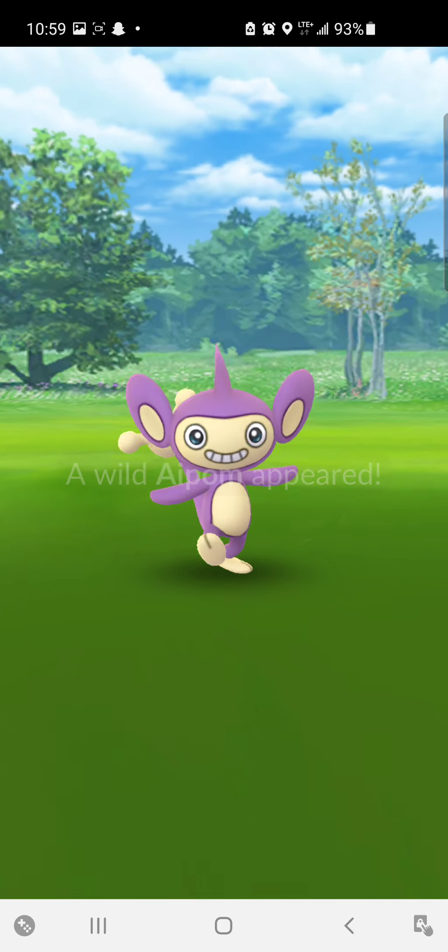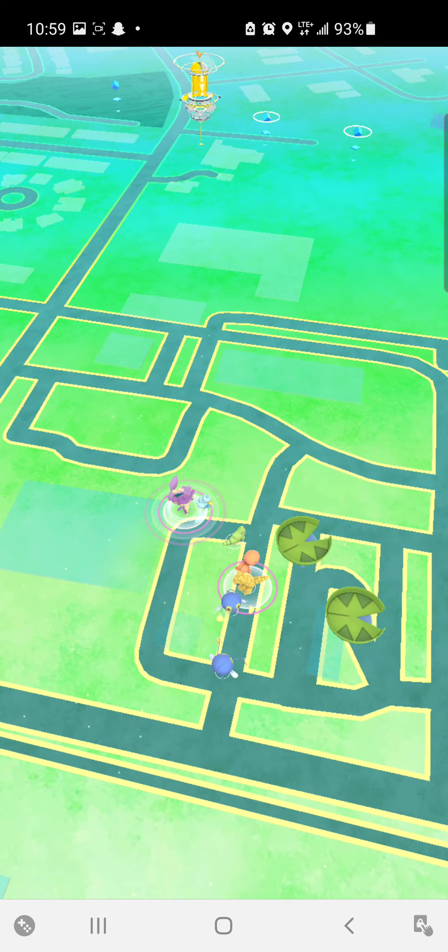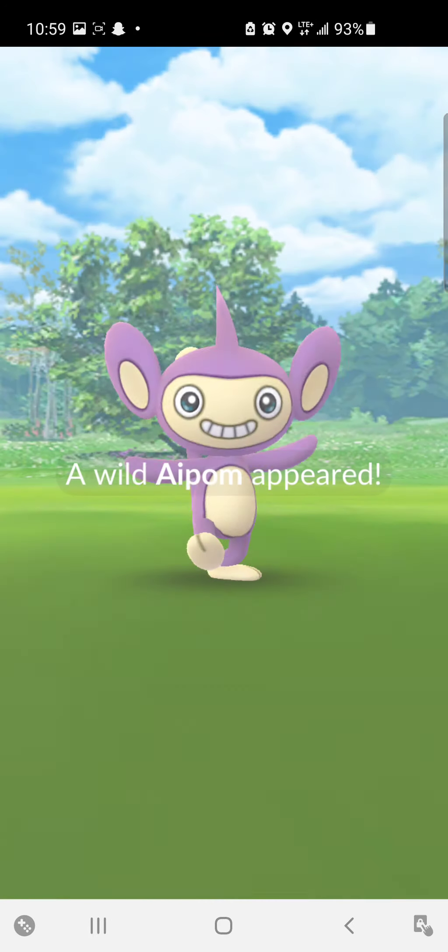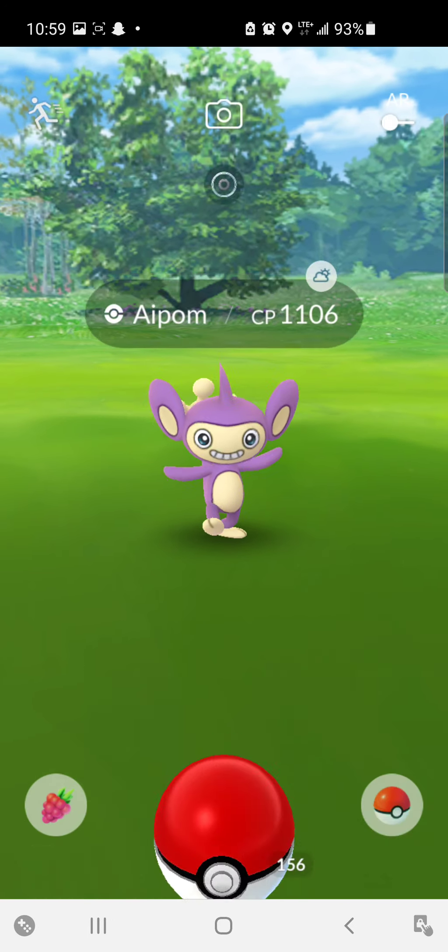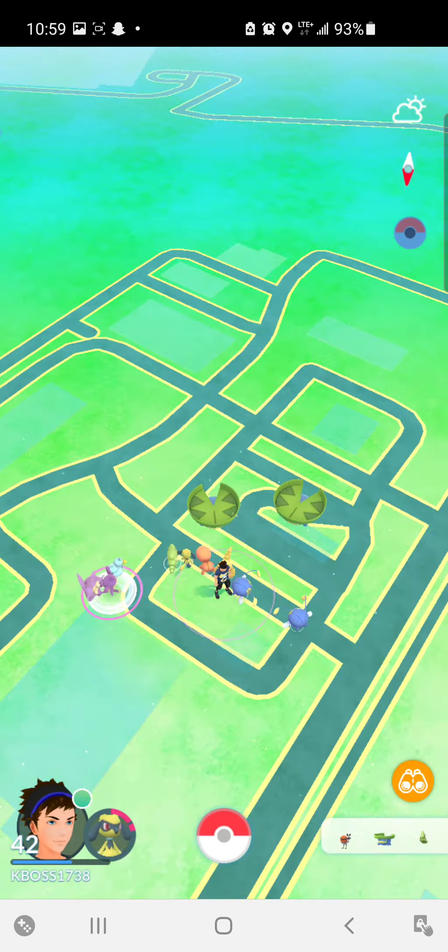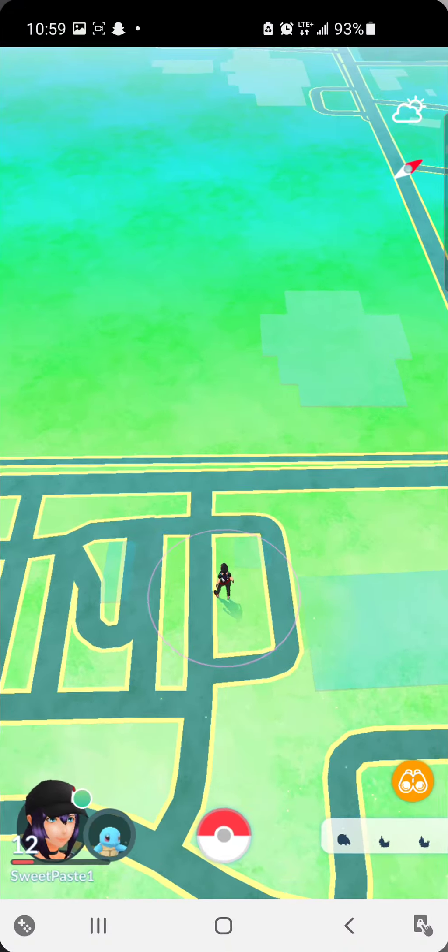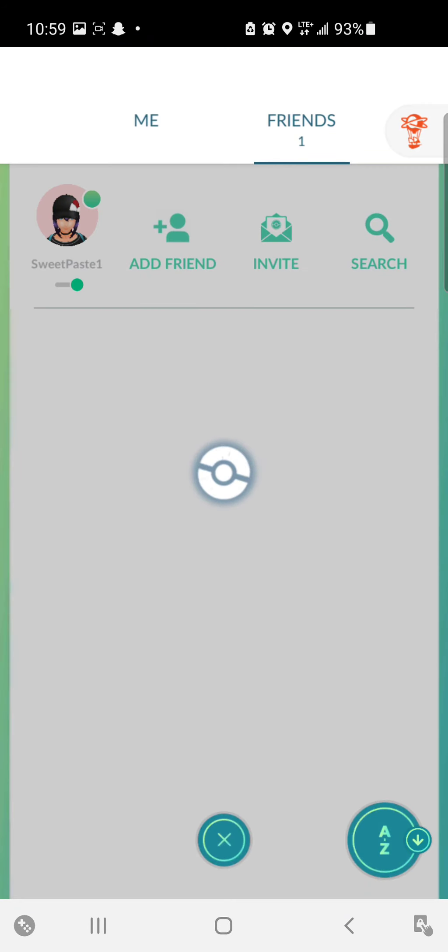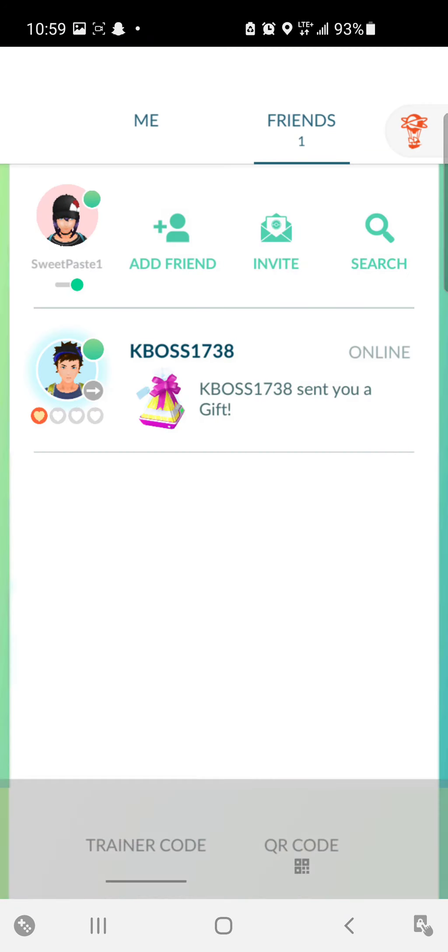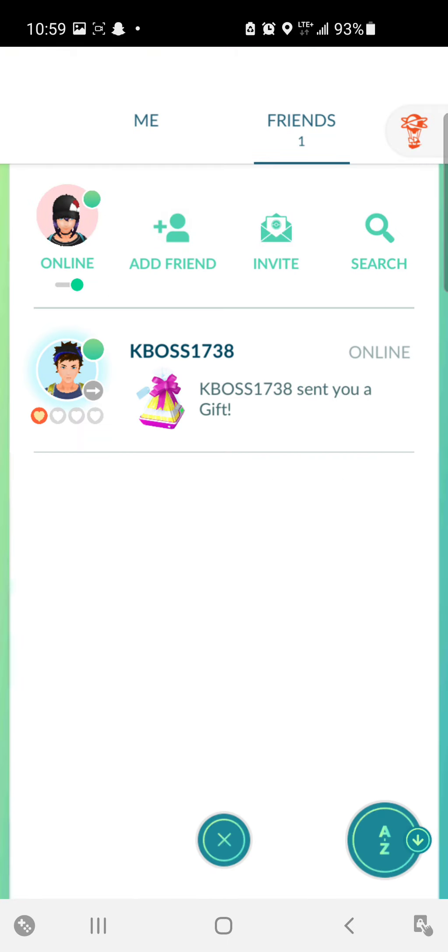That's basically referral system rewards, so if you guys want to do it yourself or whatever, do that. Here is sweet paste's trainer code if you want that. We'll see you in the next one, peace out.